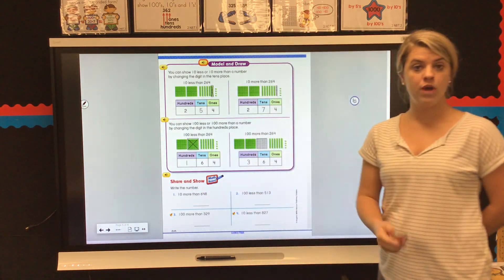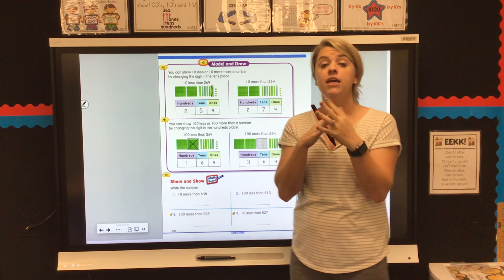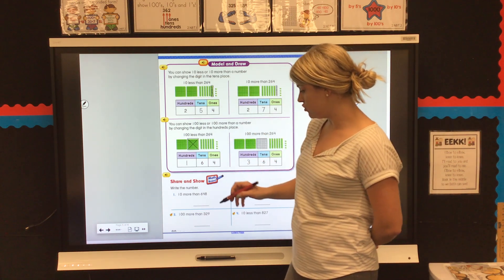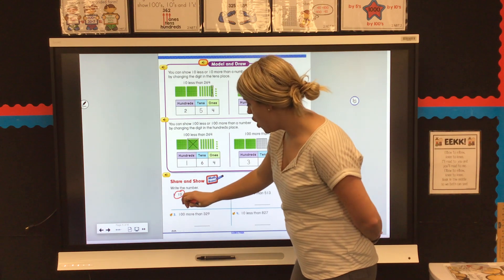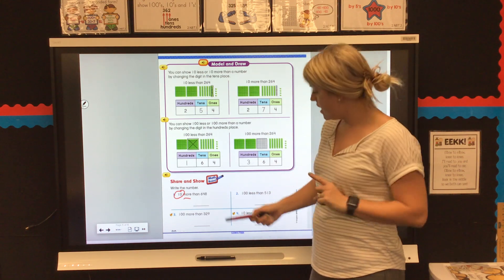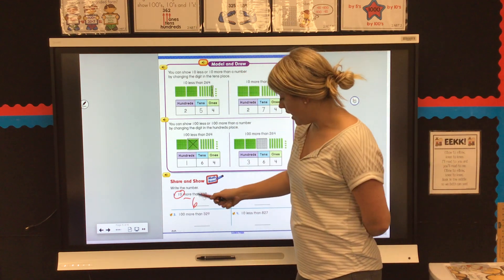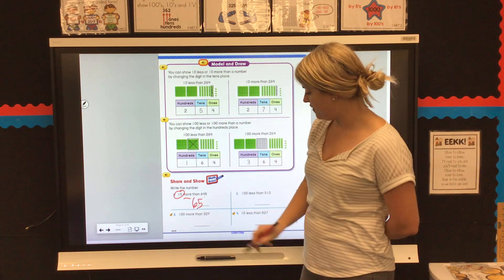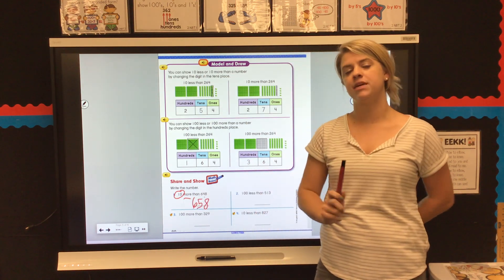We're going to try numbers one and two together. Number one says 10 more than 648. I want you to circle that 10 because that means you know what digit you're going to be working in, and underline more because that tells us we're going up. The number in the hundreds place does not change — we're working in the tens. I see there was a four and it says 10 more, so I'm going to go up: 658. The eight stays the same — the only number that changed was in the tens place.